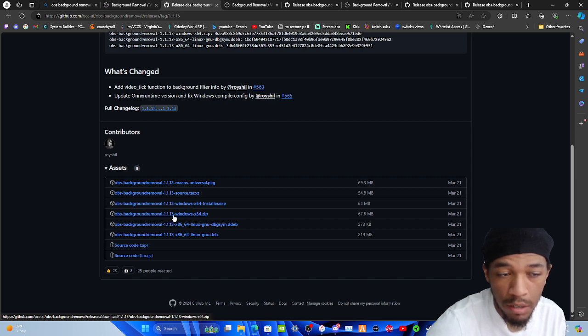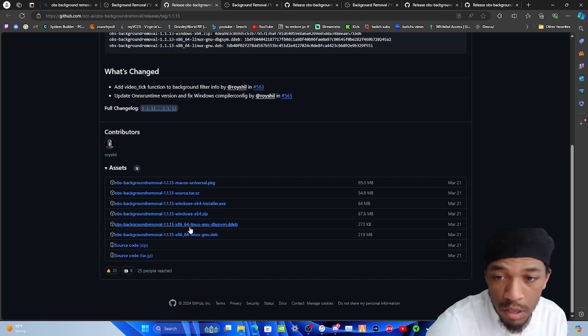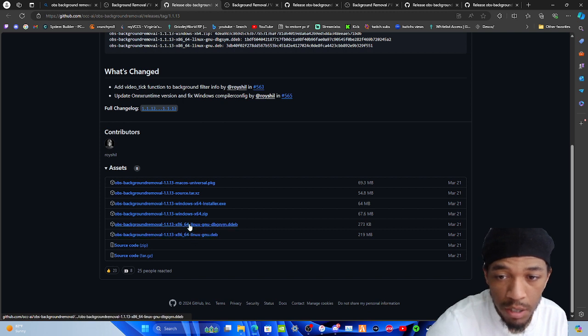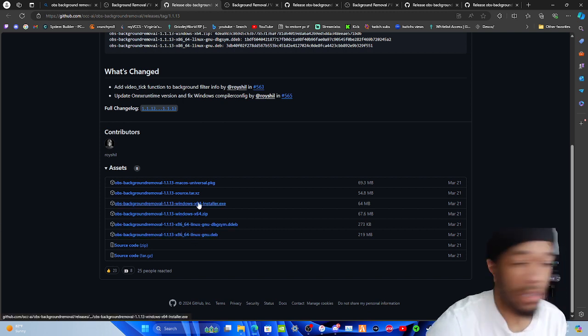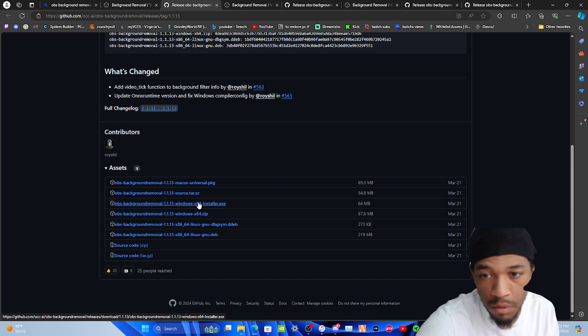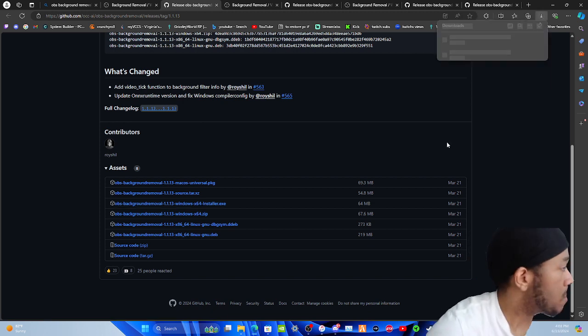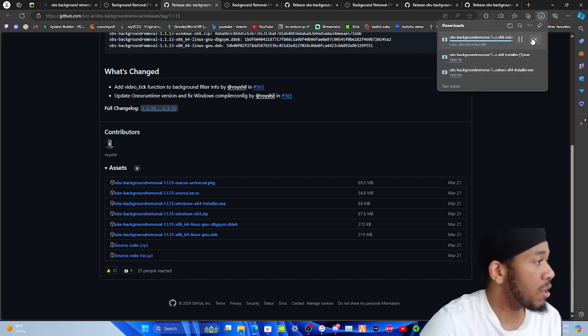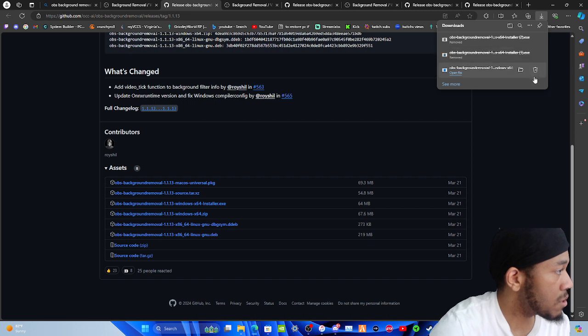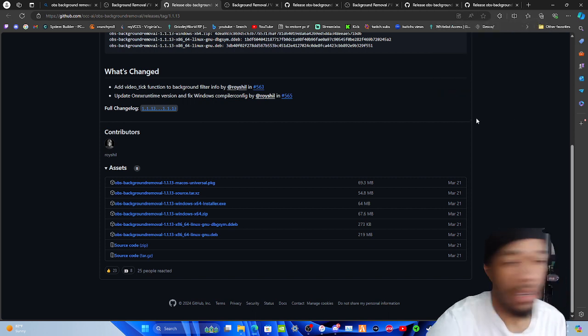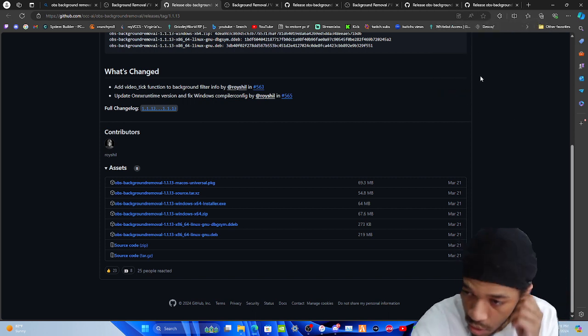Then you got the two Linux downloads here. For us personally on Windows, we're going to want to click on this one right here. Once you do, I've already done this quite a few times so I'm going to go ahead and delete this one, this one, and I'm going to leave that one. You're going to hit run on it.